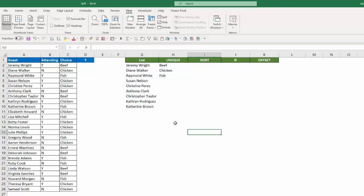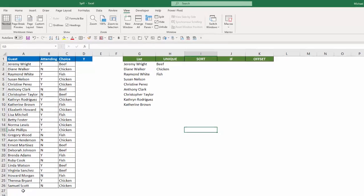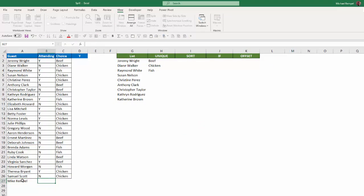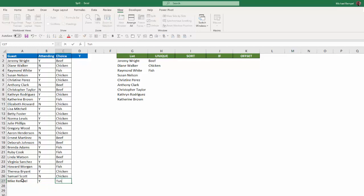Now another great thing here is how you can use tables to automatically modify the list when new items are added. So for example, if I went down to row 27 here, and I entered my name, put a Y here, and say I put Tuna, and hit Enter, nothing changed up here.